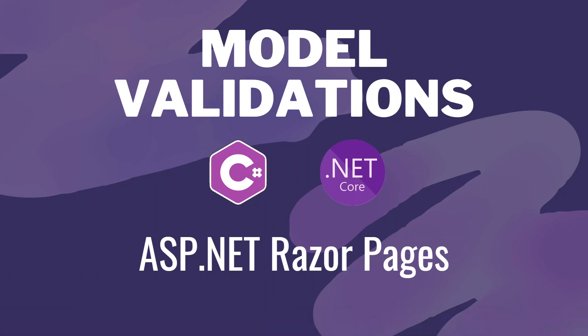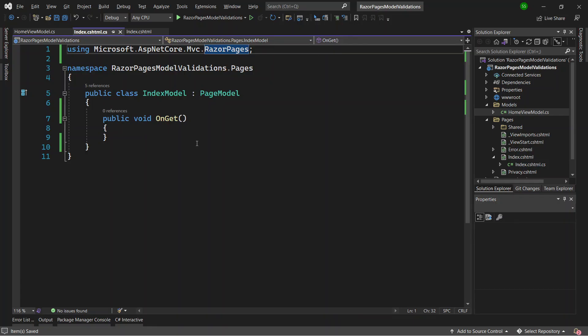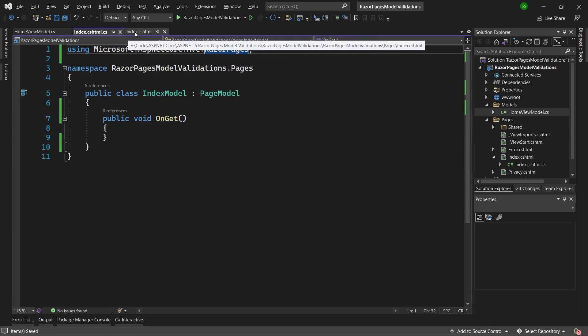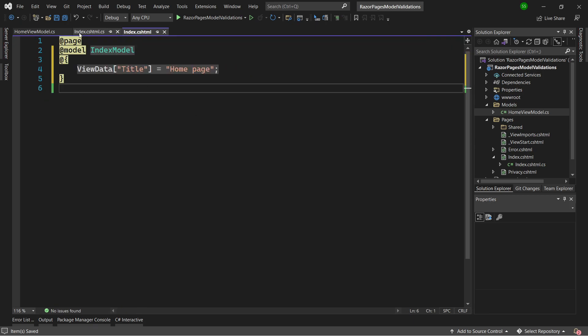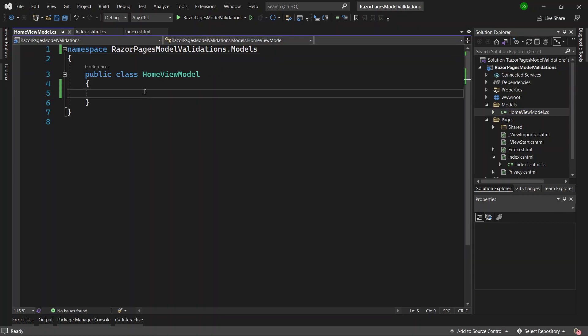In this video we'll see how to do model validations inside an ASP.NET Core Razor Pages application. I've created a new ASP.NET Razor Pages application using .NET 6. I'm in the Index code-behind class and I also have the Index Razor Page, which is empty. I've created a Models folder which contains a HomeViewModel.